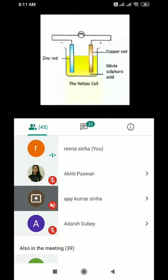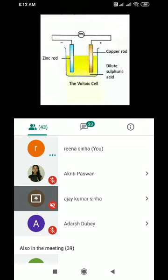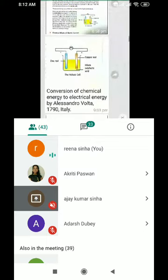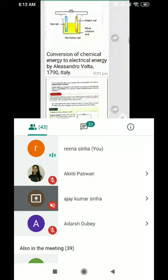Remember, all types of salt solution will not produce electricity unless they have sufficient salts in them. In the voltaic cell, dilute sulphuric acid has been used. This demonstrates the conversion of chemical energy to electrical energy by Alessandro Volta, 1790, in Italy.